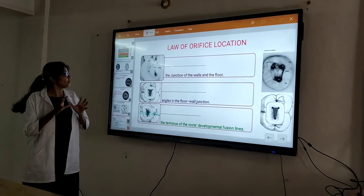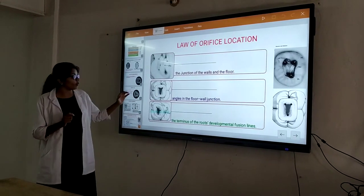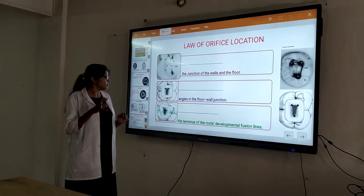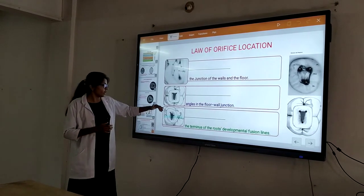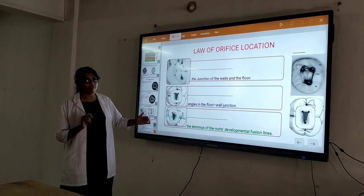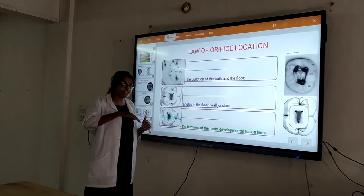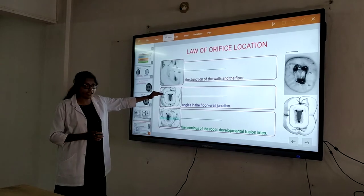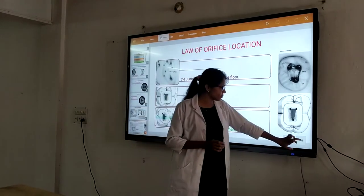Next is the Law of Orifice Location, which has three sub-laws. The first is that orifices are at the junction of the wall and floor — at the angles of the floor-wall junction. The second is that orifices are found in the angles of the floor-wall junction. The third is that orifices are found at the terminus of the root developmental groove and fusion lines. These developmental fusion lines on the pulp chamber floor indicate where the orifices will be located.